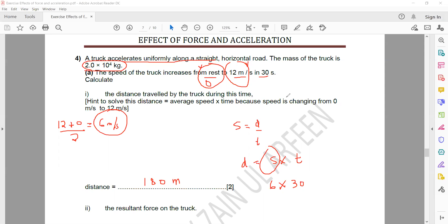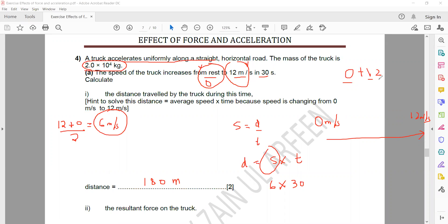We substitute average speed because the speed of the object was changing. The object's initial speed was 0 and it reaches 12, changing continuously. To find the average, sum divided by the total number: 0 plus 12 divided by 2 gives 6. That is the average speed — not the actual speed at which the object moves, but the average of the starting and the final speed.